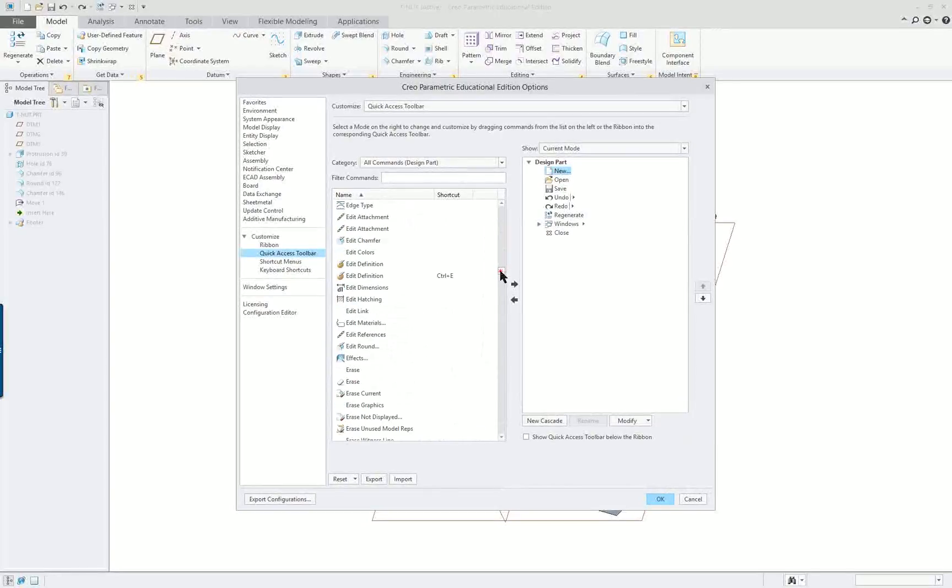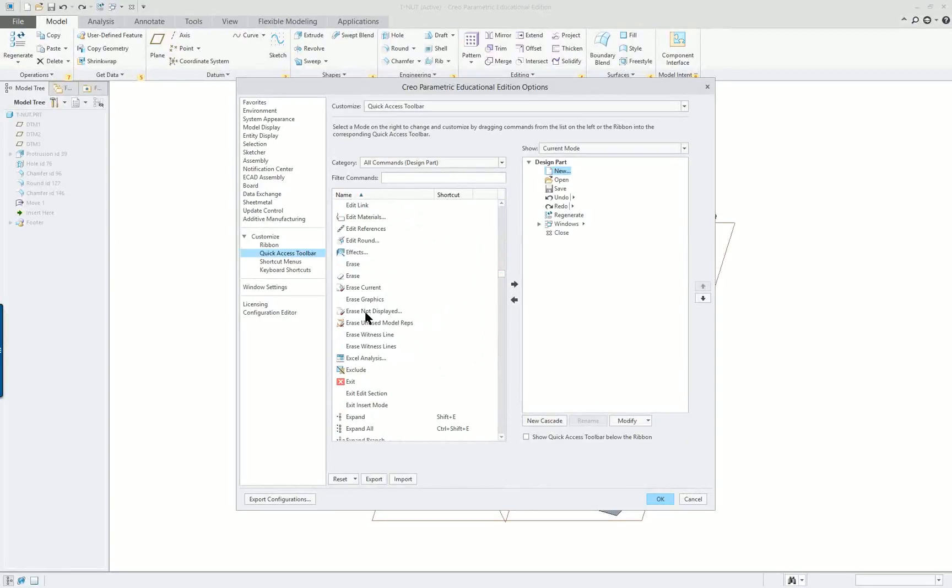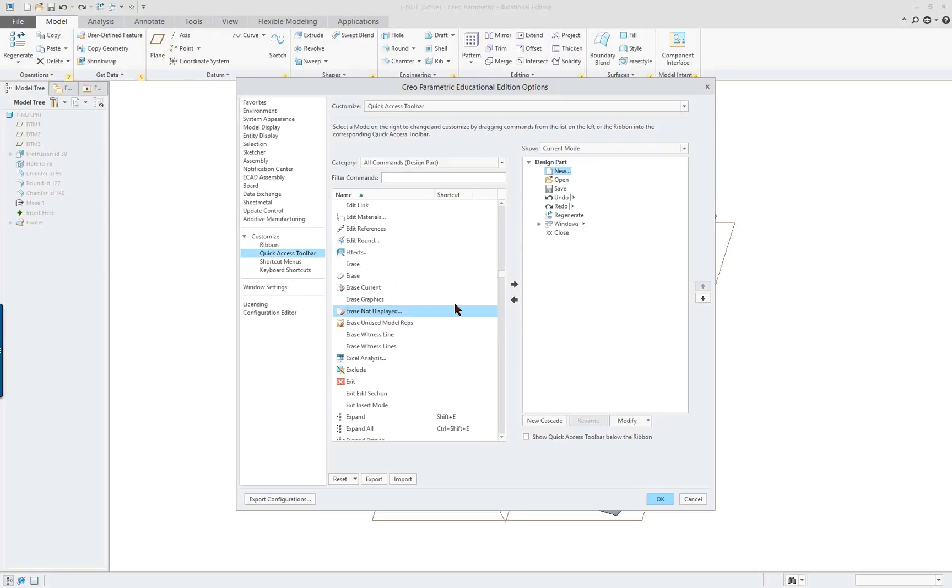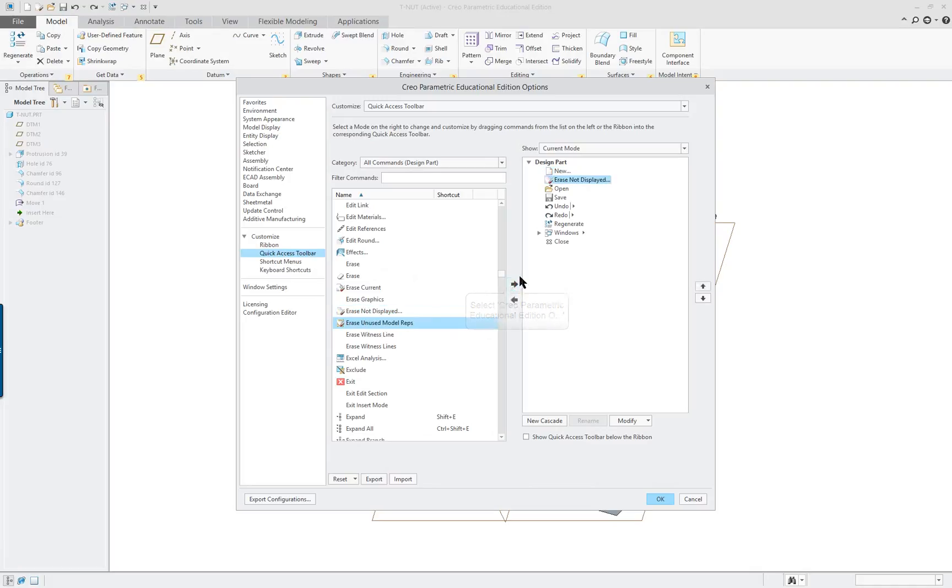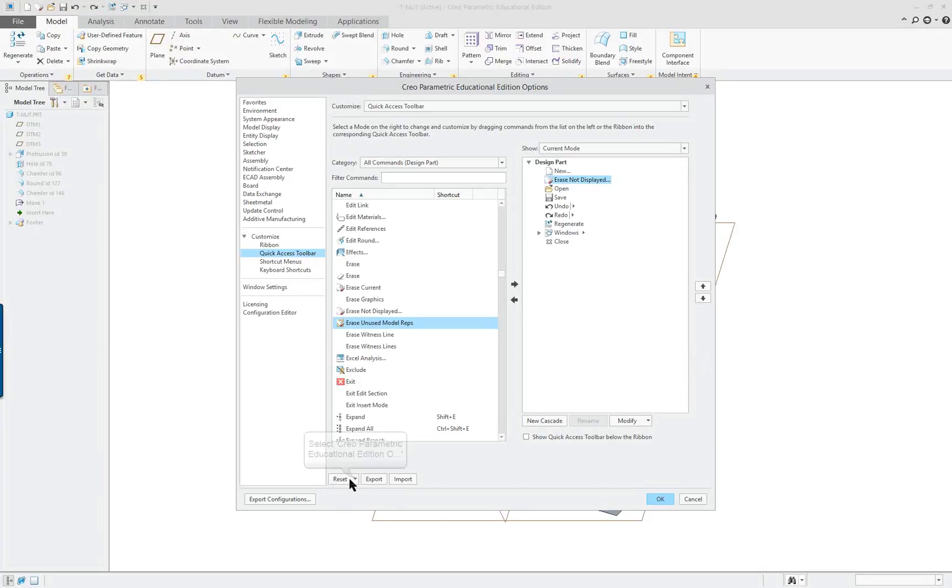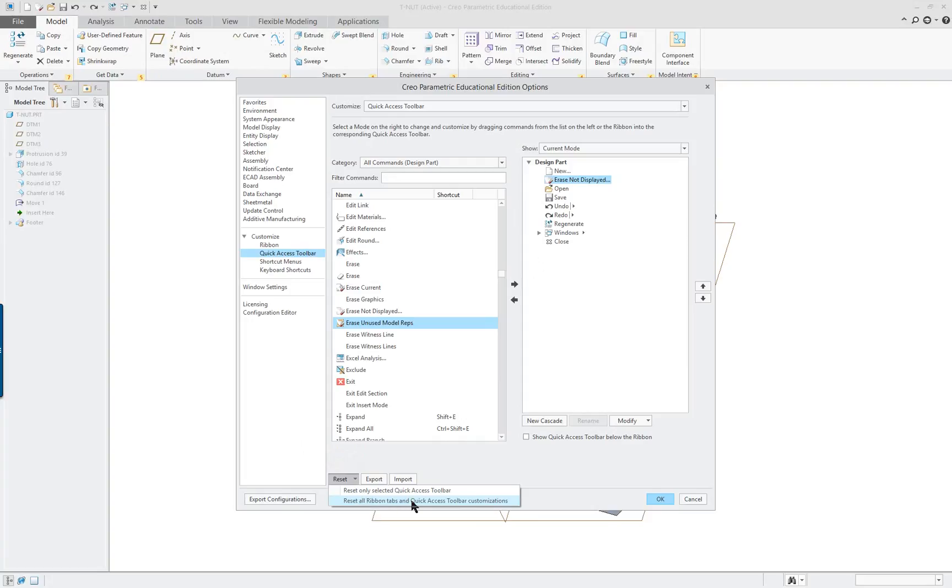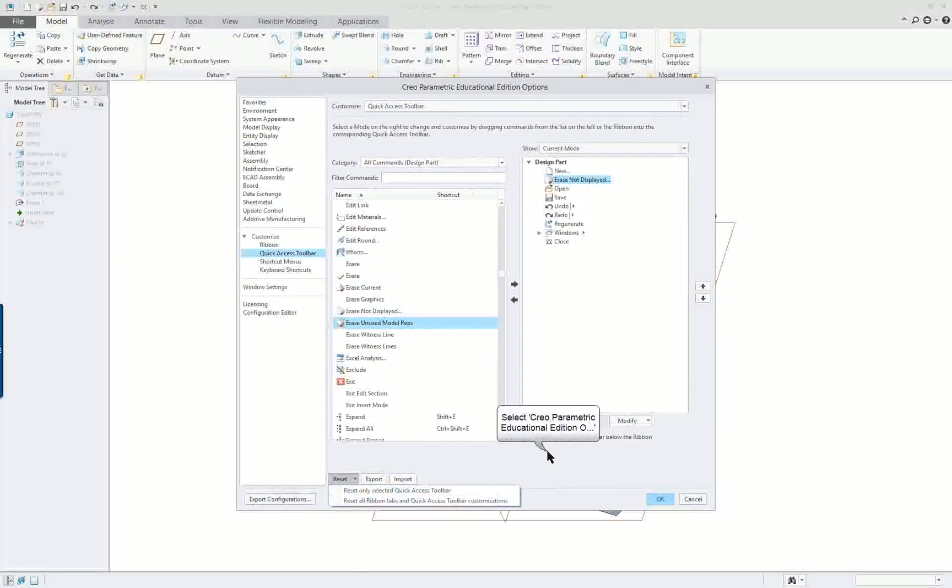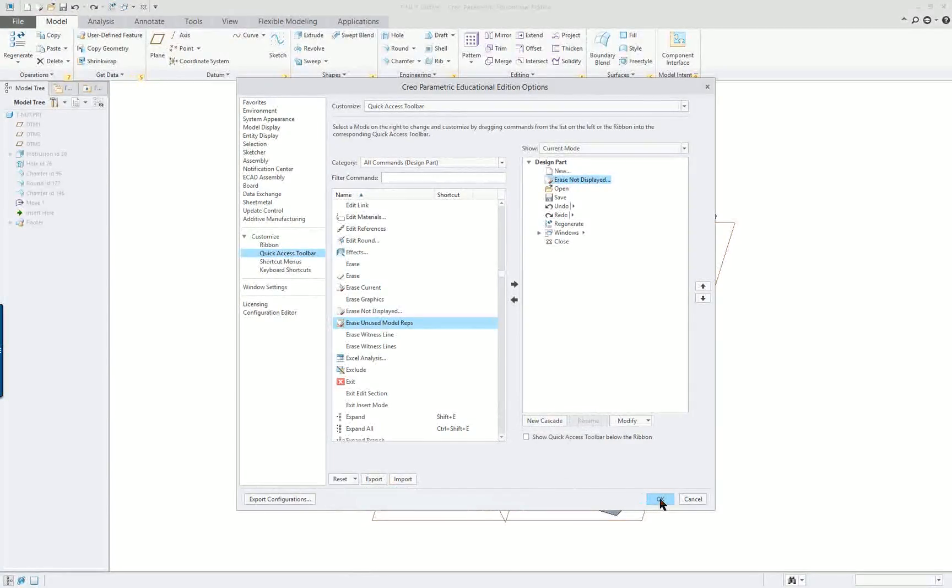I'm going to go down here to the erase not displayed. If you open up five different parts and close them but do not shut down Creo, you'll have them in session. This would remove whatever is in session. I'm going to move it over to the side here, click the arrow, and it's going to be available up on the top.